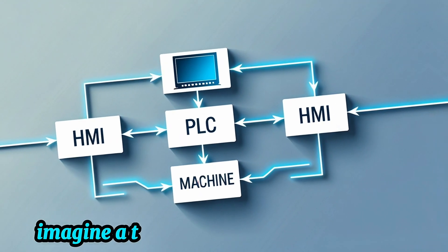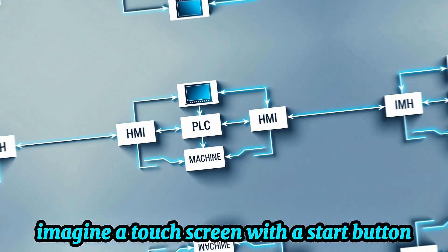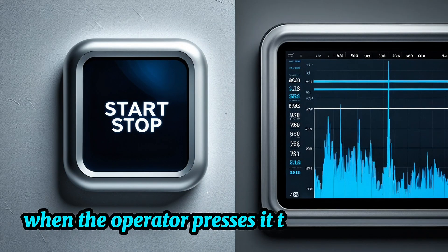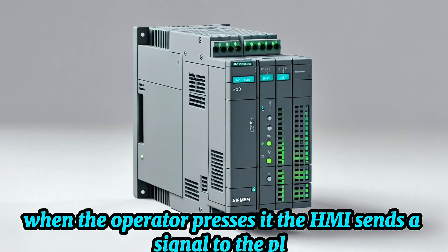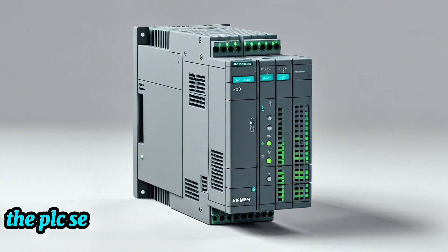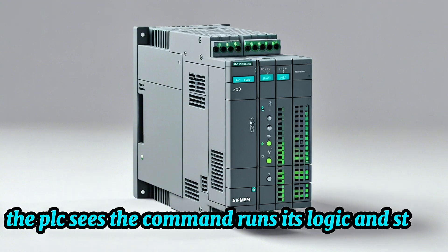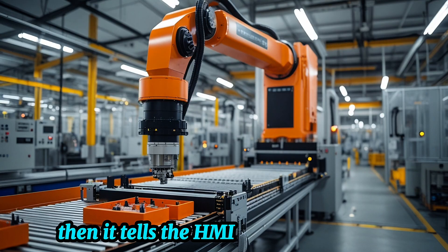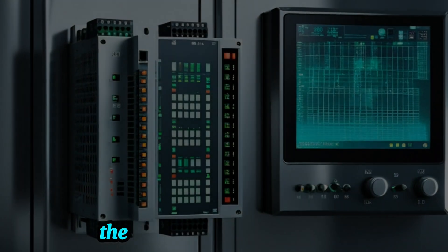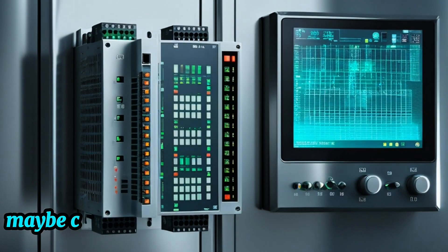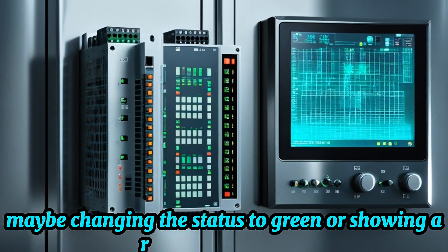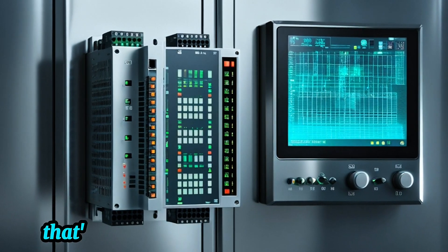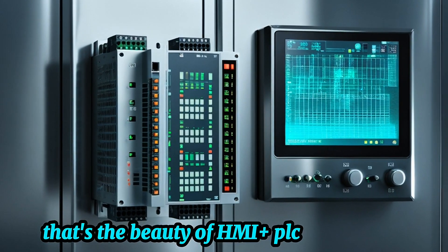Imagine a touchscreen with a Start button. When the operator presses it, the HMI sends a signal to the PLC. The PLC sees the command, runs its logic, and starts the machine. Then it tells the HMI, I'm running now. The HMI updates the display, maybe changing the status to green or showing a running animation. That's the beauty of HMI plus PLC integration.